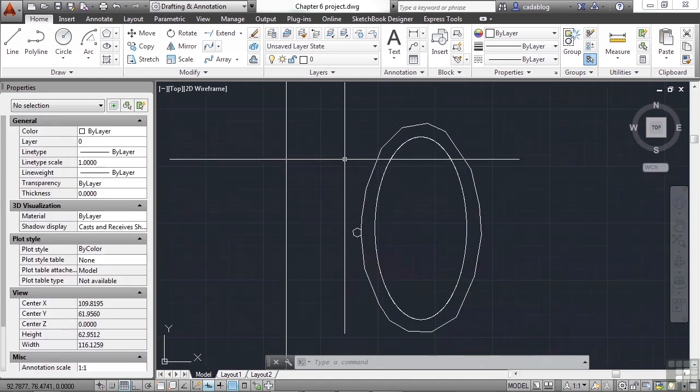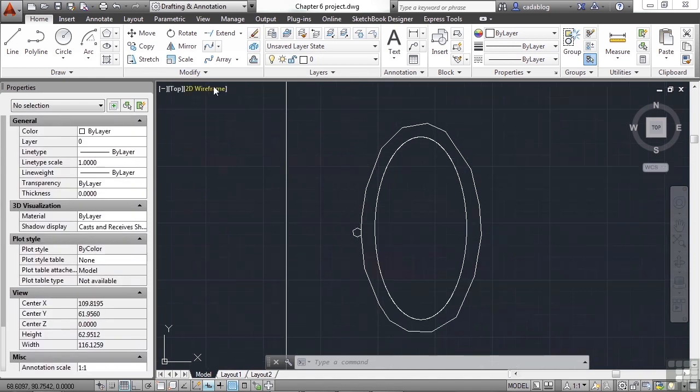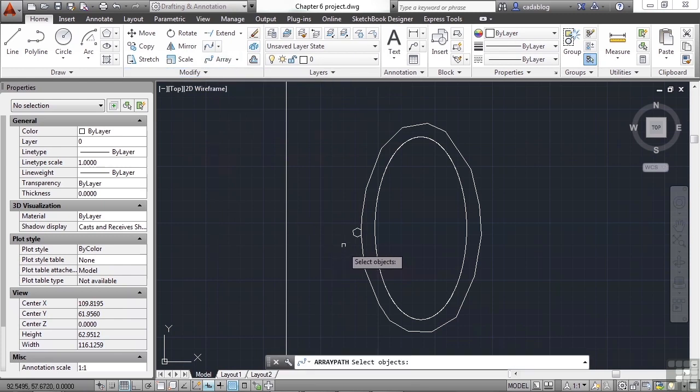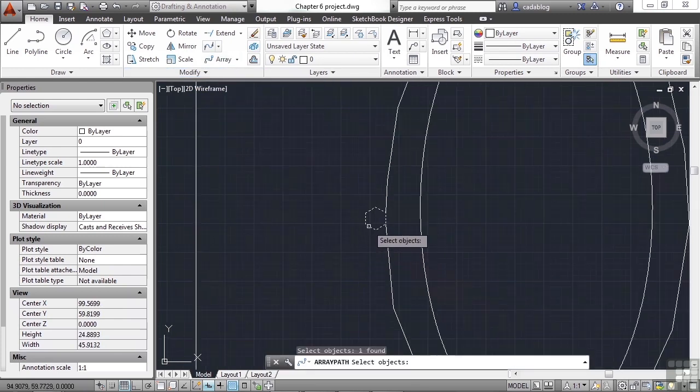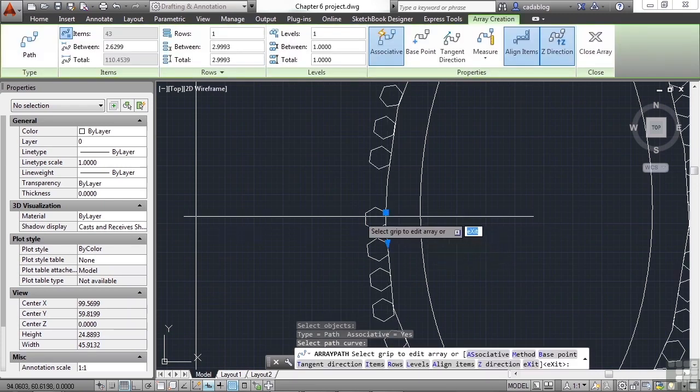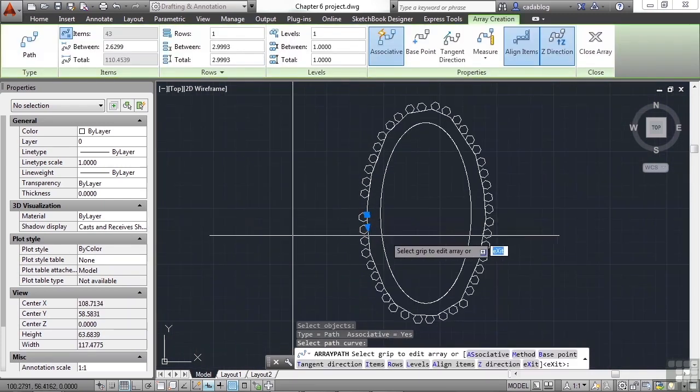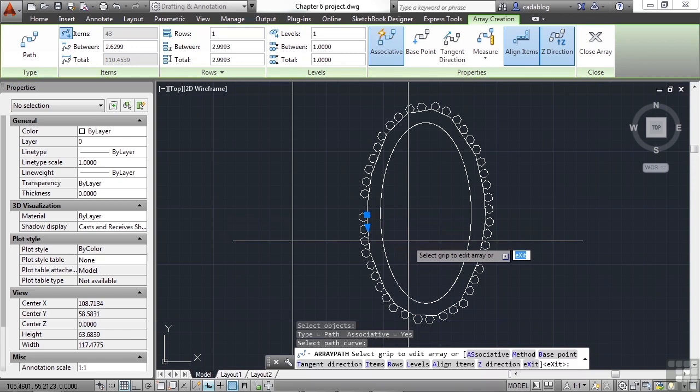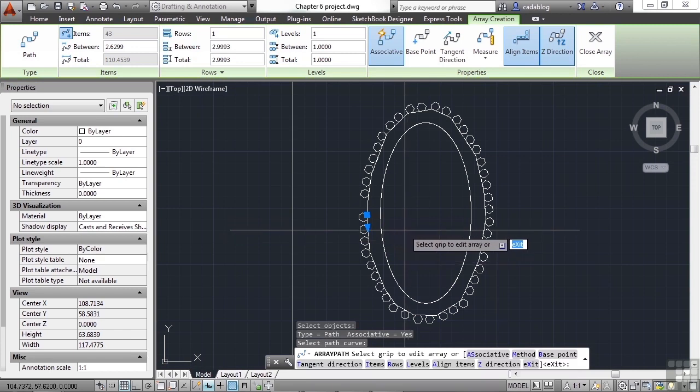So now that we have this new polyline, we can array around it. Use the polar array command. Select the shape. Press Enter. Select our path. And now you can see we have something that's looking much better than what we had before. It's actually going around the pond this time.